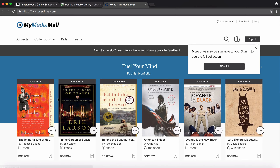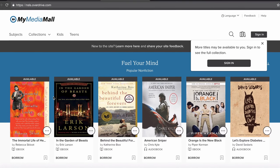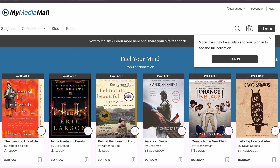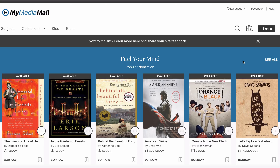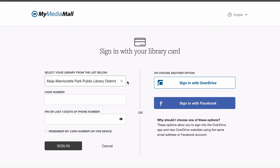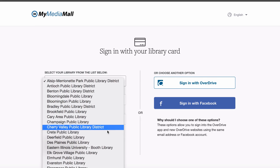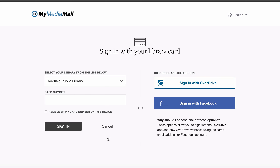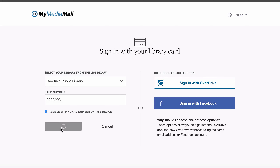My Media Mall is where you can search for and check out titles in the library's ebook collection. First, we'll have to sign in to My Media Mall. Click on the Sign In link in the upper right-hand corner of the page. Select the Deerfield Library, enter your library card number, and click Sign In. If this is your computer, be sure to leave Remember My Card Number checked so you don't have to put in your card number each time.